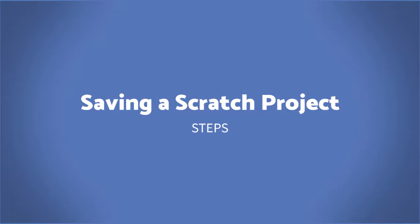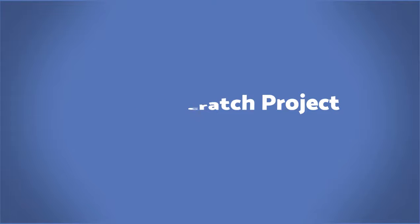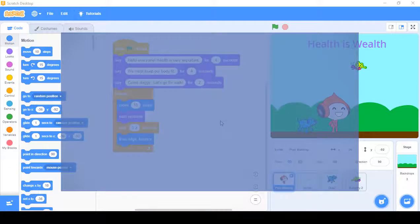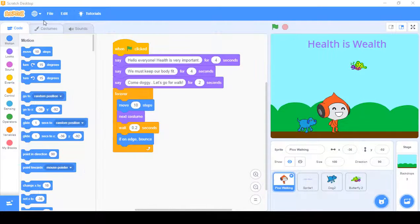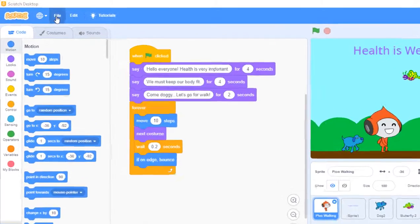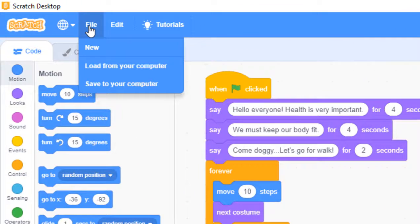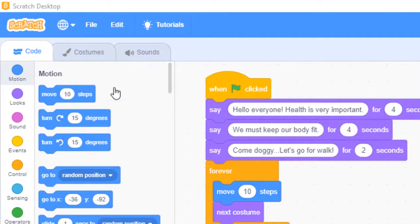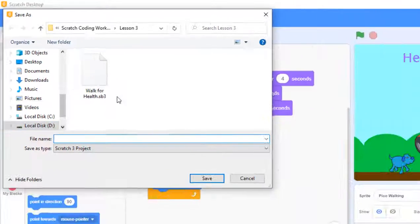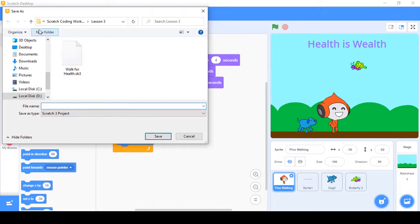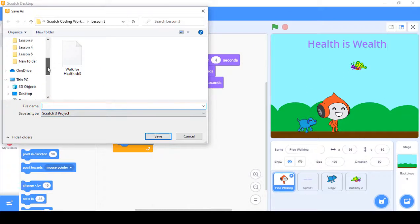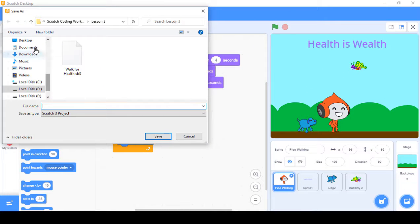I'm going to show you how to save this Scratch file. After you have worked on your Scratch project, you have to go to File and click Save to Your Computer. Once you click on Save to Your Computer, you can select any folder.